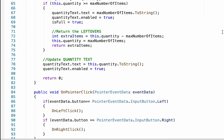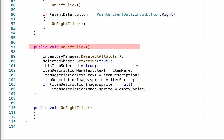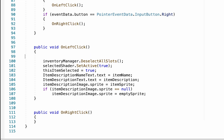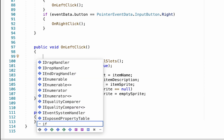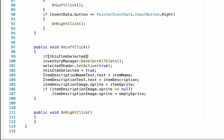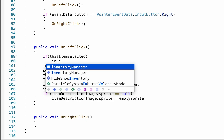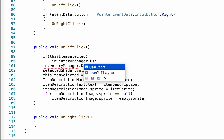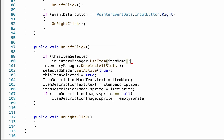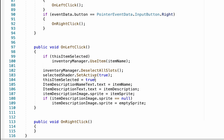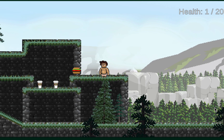The only thing left is to make the inventory slots actually call this when clicked. We'll head into our ItemSlot script and go down to the OnLeftClick method. At the moment, left-clicking an item selects it. We want it so that if the item is already selected and we click it again, it will apply the item. At the top of the method, I'll add: if this item is selected, call inventoryManager.UseItem and pass along the itemName. Now the first click selects the slot, and a second click recognizes it's already selected and tells the inventory manager to use the item.